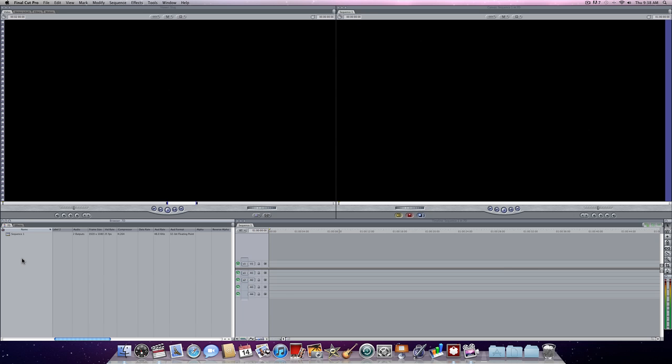Hello and welcome to another Final Cut Pro Masterclass from Coburg Senior High School. In this episode I'm going to show you how to easily re-compress your native H.264 Canon 7D video files into a more editing friendly format like Apple ProRes 444.